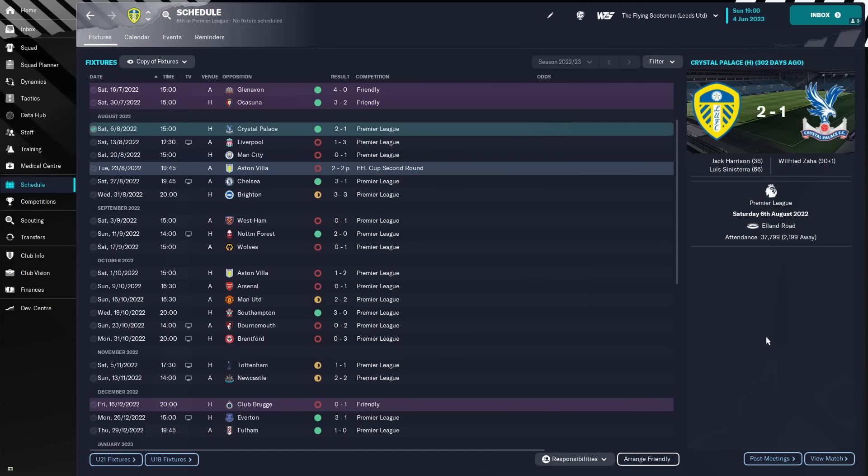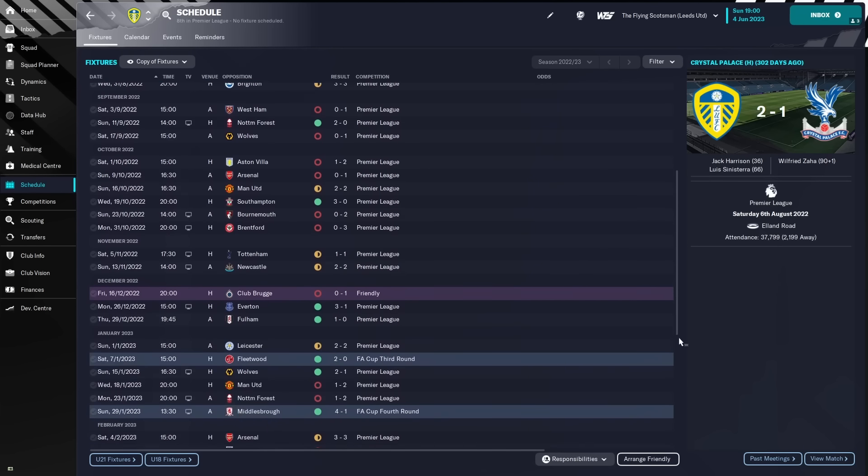Then, after the World Cup, we got a victory over Everton and a victory over Fulham. So, it must be the second half of the season where we really saw our form pick up and push us right up the table.